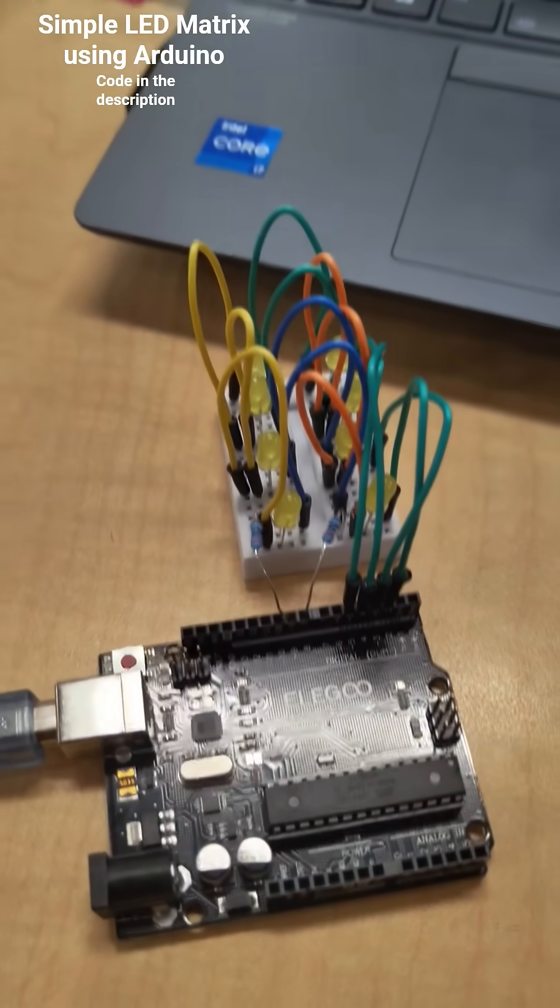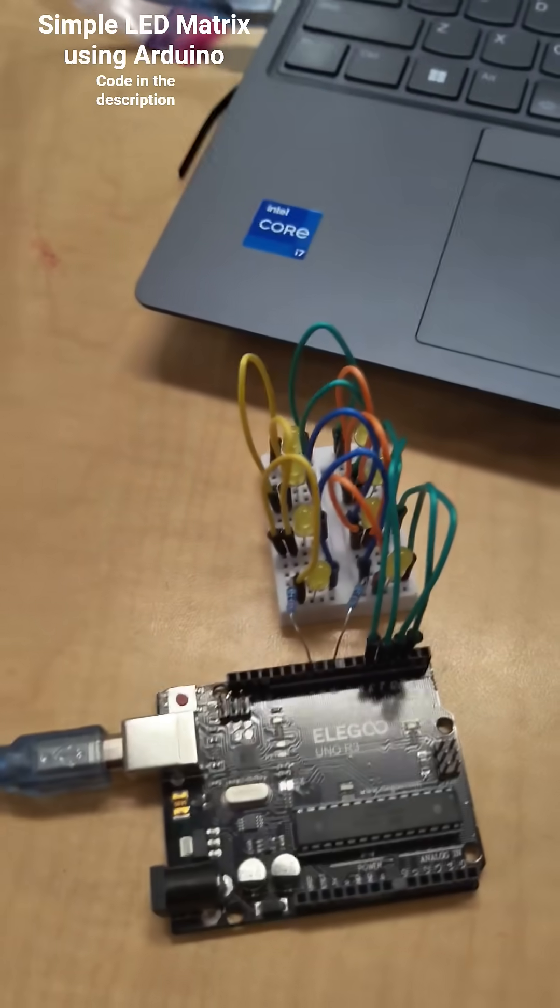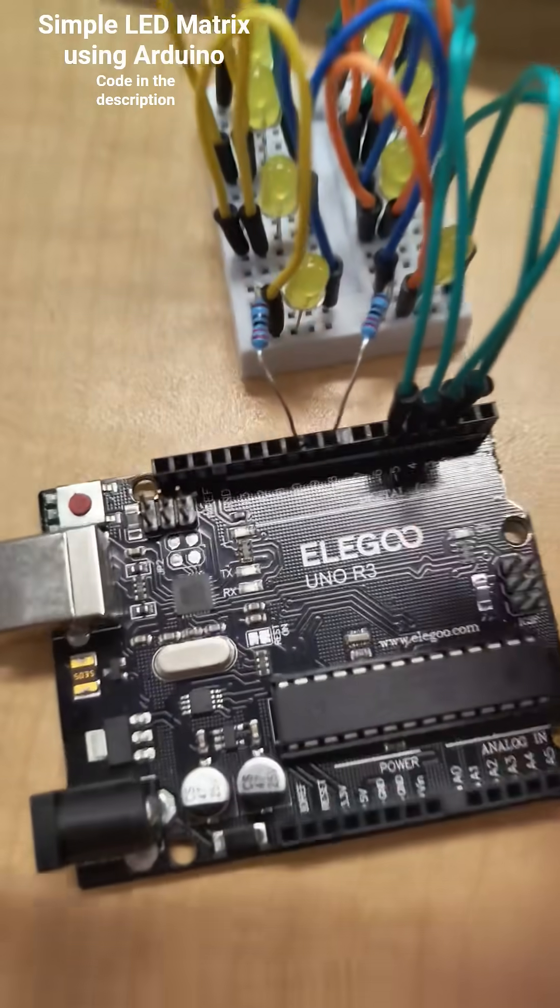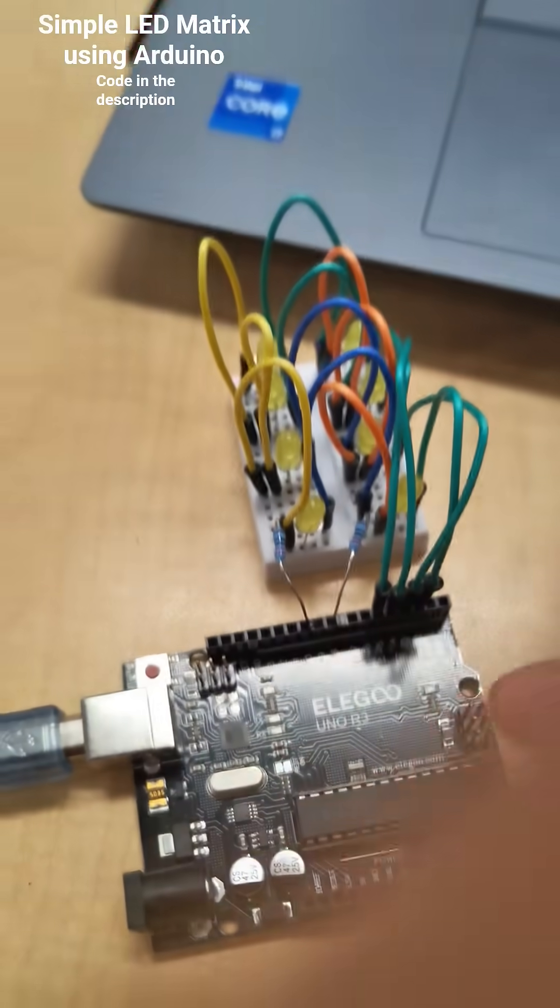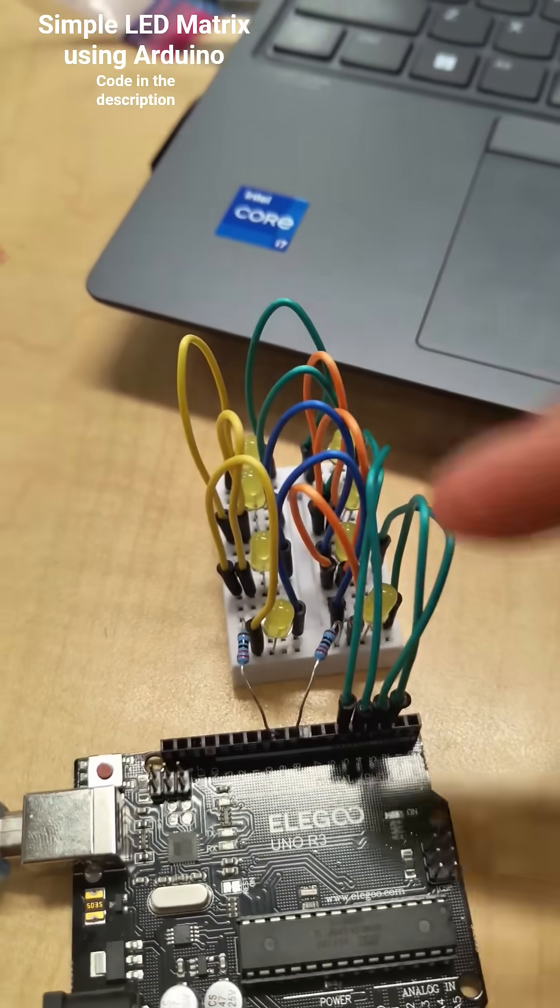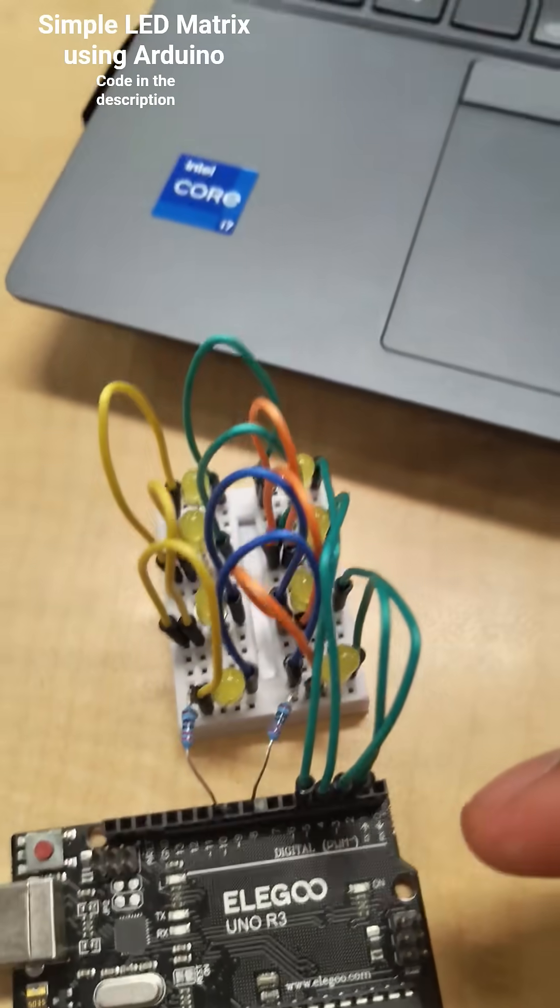This is my final project for Arduino. It's an Arduino Uno, and this is a LED matrix.